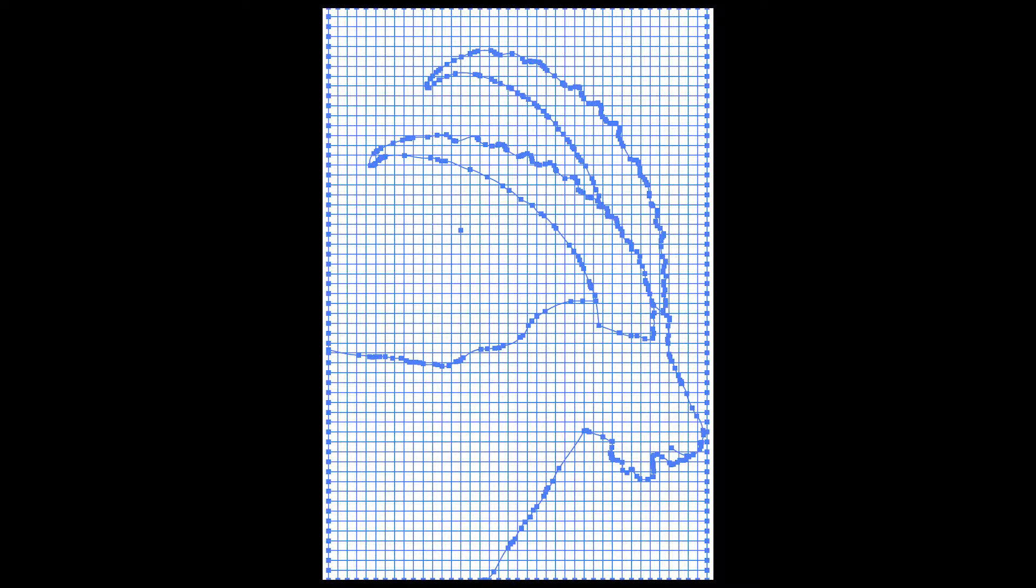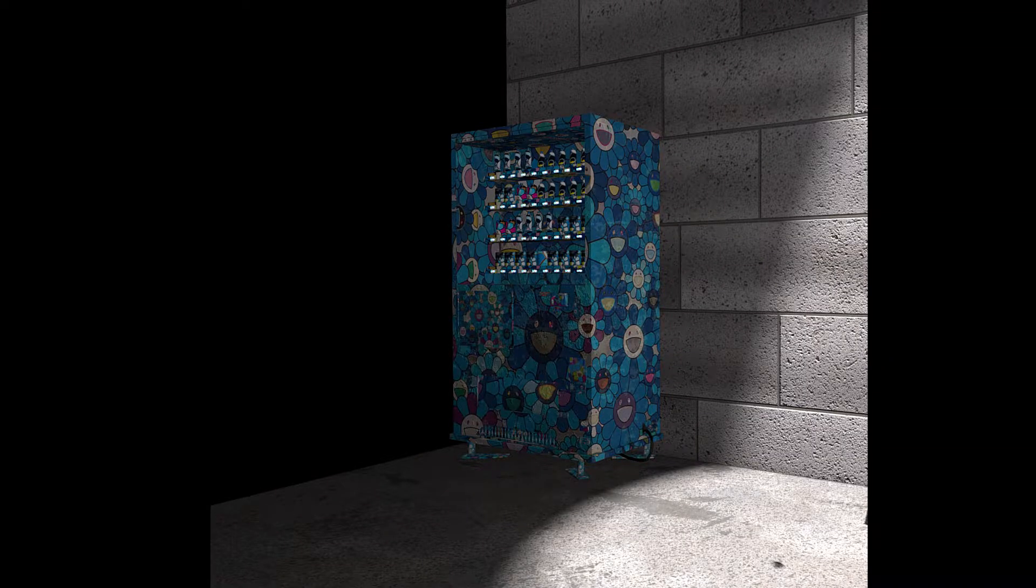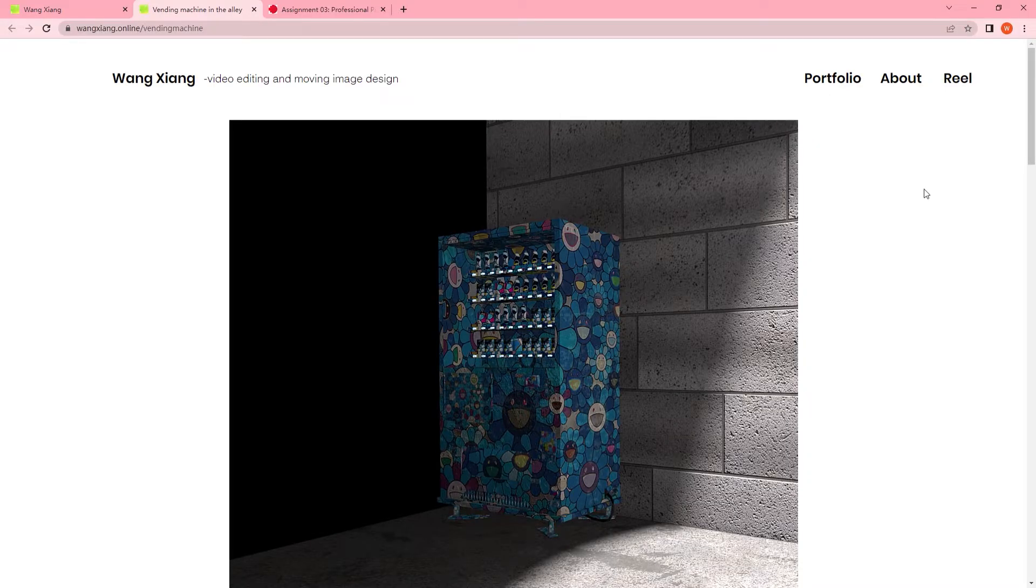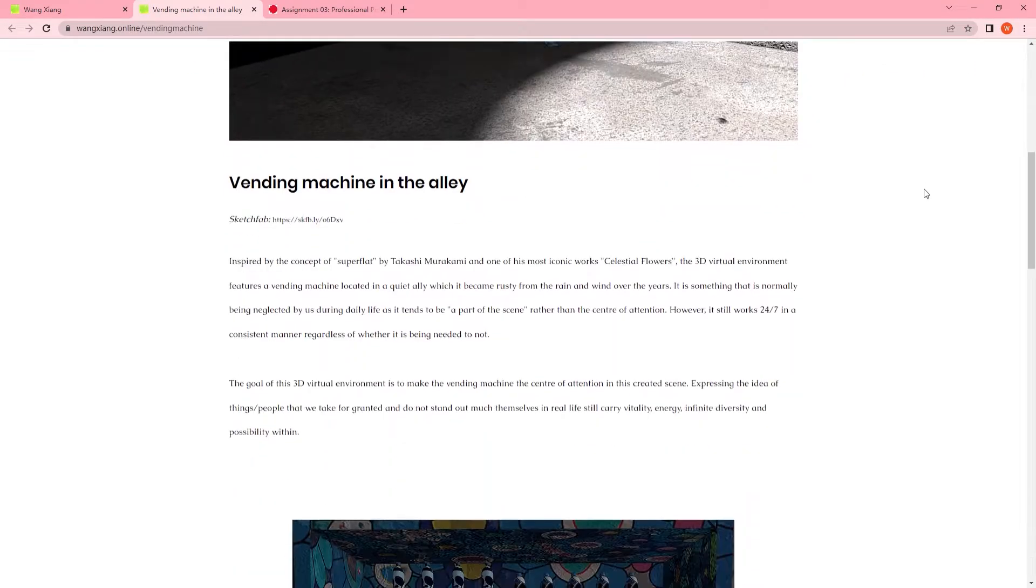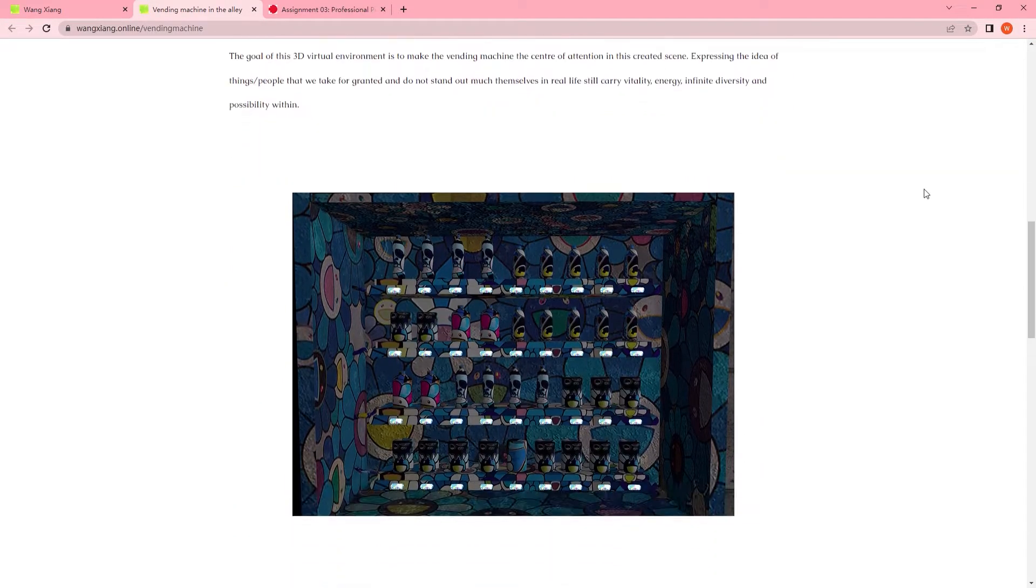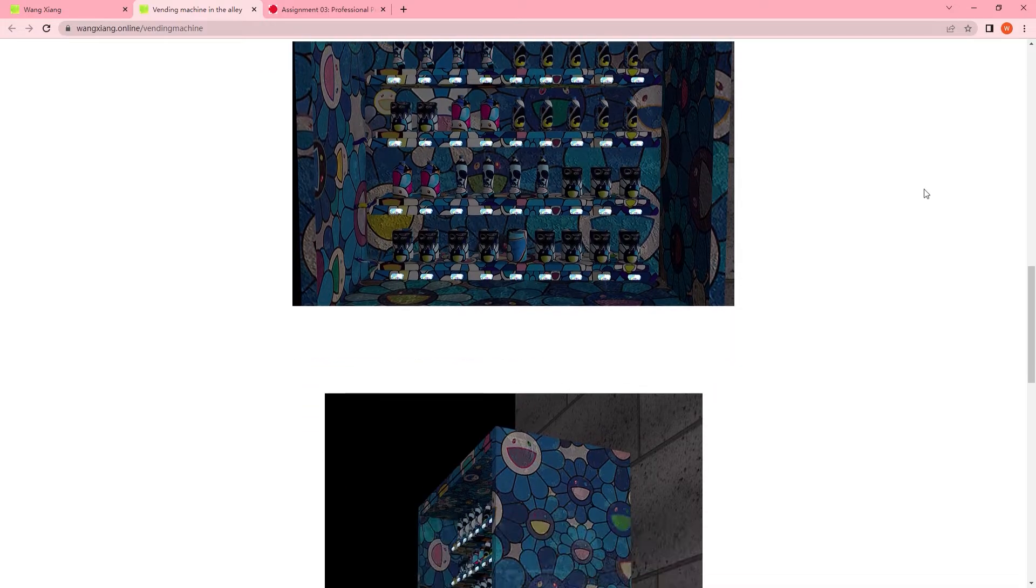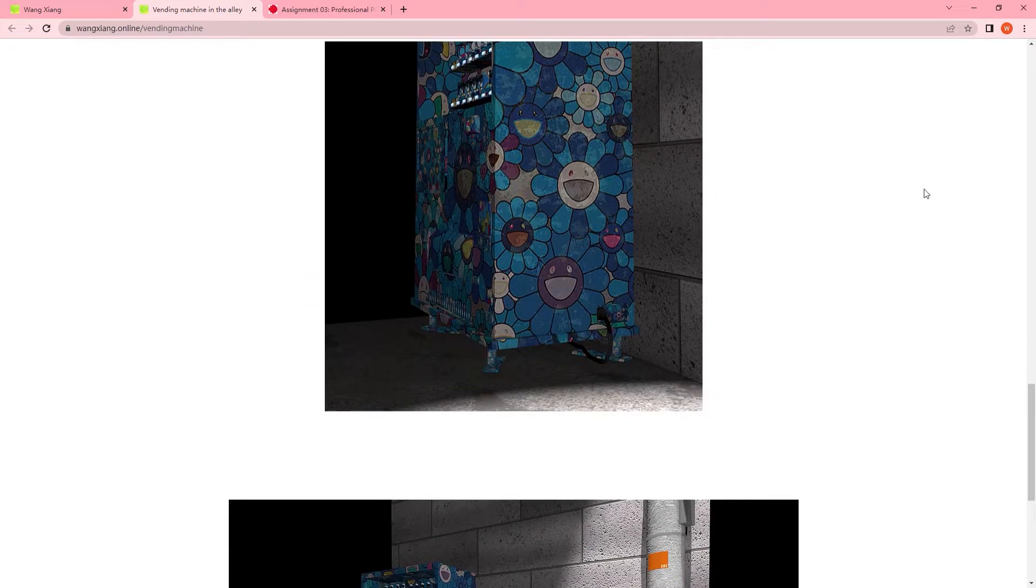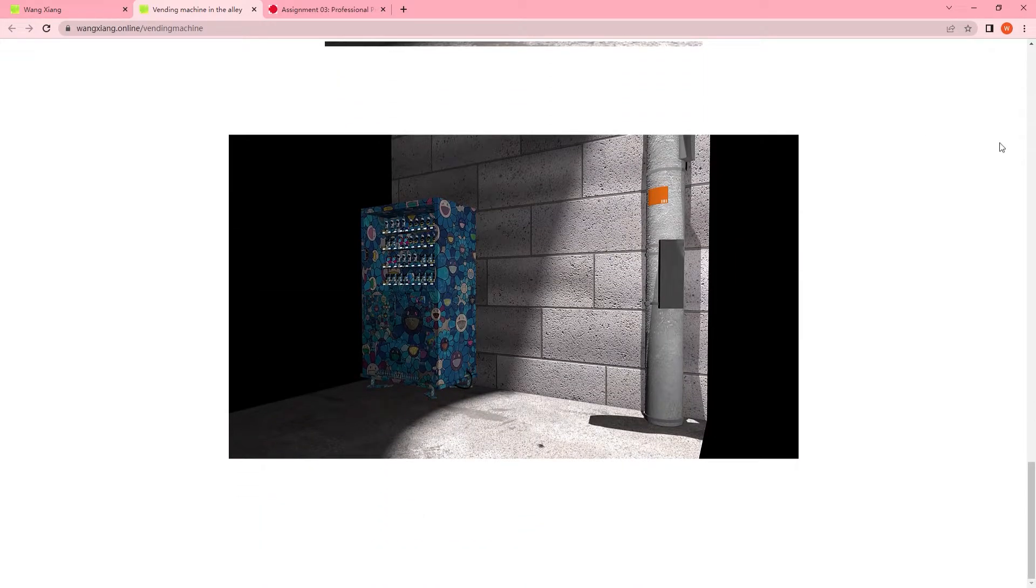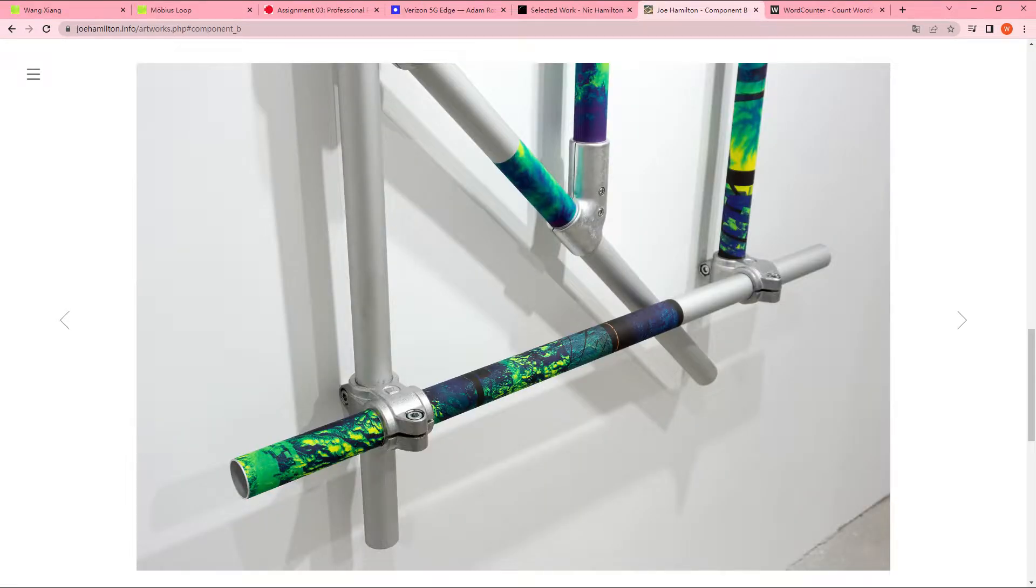As well as an old and rusted vending machine living in the shadow in a quiet metro alley, made in Maya and inspired by Takashi Murakami's flowers. Trying to highlight the hard work, potential, and infinite possibilities carried by things and people who we often neglect or take as granted during their day-to-day life. Also, these two pages are where I learned from Joe Hamilton's way of presenting a whole image, as well as knowing how to highlight the details contained within.